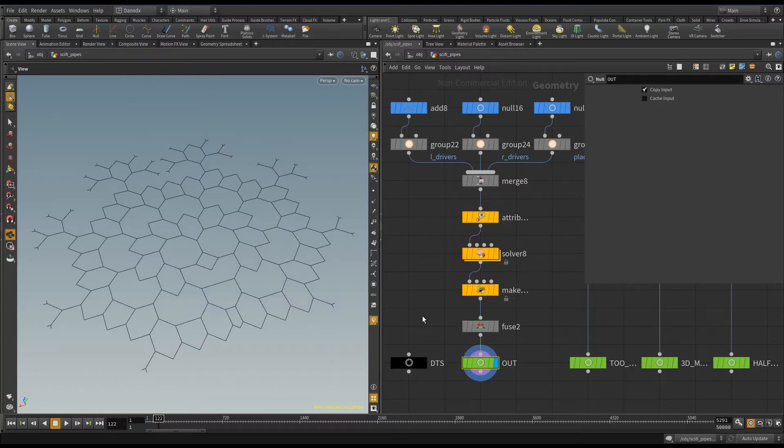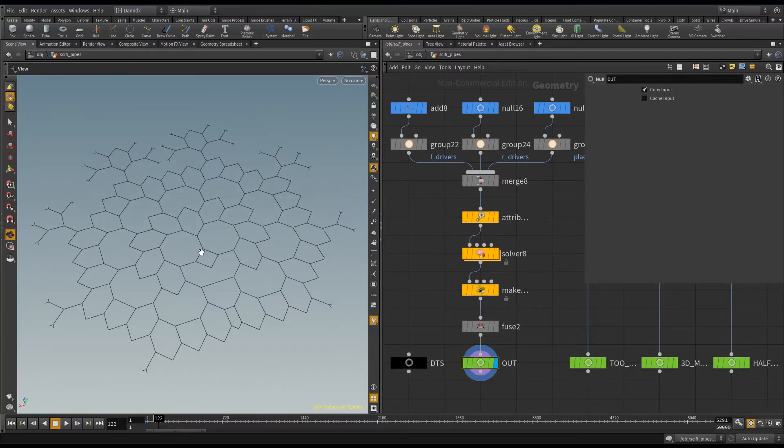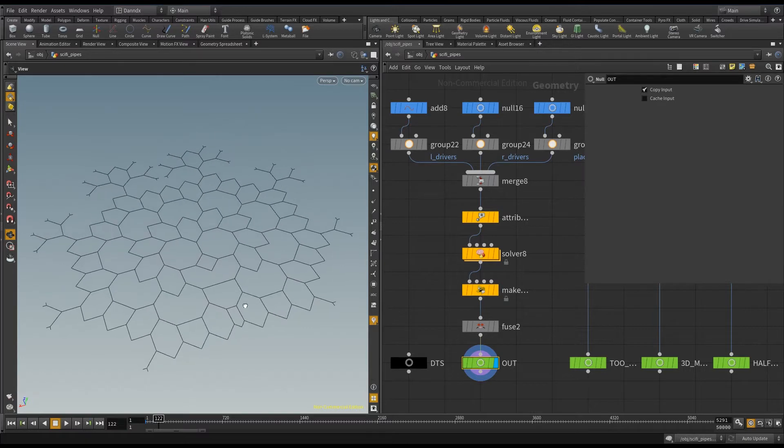Hey there, so this pattern that we made before with the points, now here I'll give you a quick example of how to actually create lines out of that.